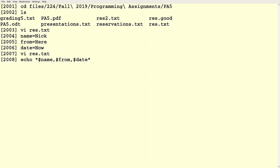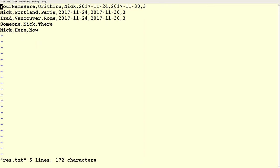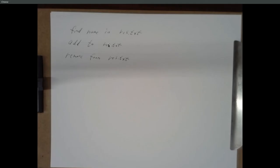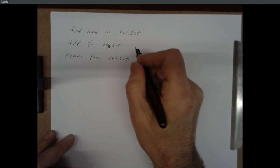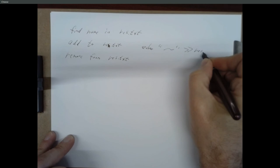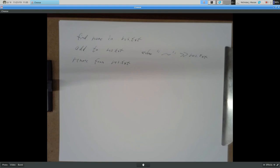We can echo whatever variables you're creating to store the destination city, the departure city, and the dates and so on. You can echo those and say greater-than greater-than reservation.txt, and it'll add a new record on the bottom with that information. So adding to the reservation file is pretty straightforward — just echo stuff greater-than greater-than res.txt.